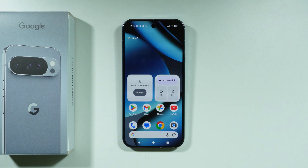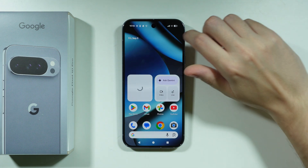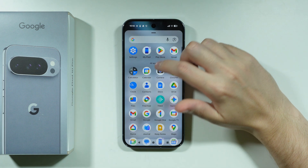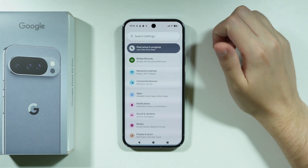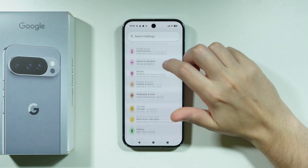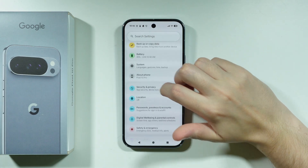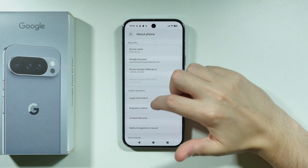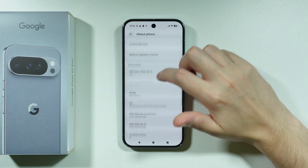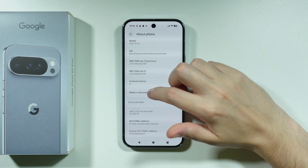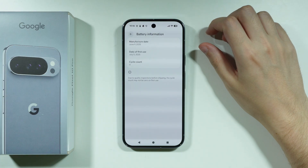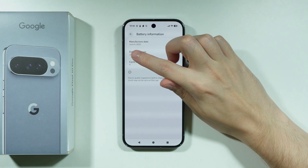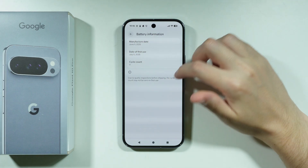If you want to check the activation date on Google Pixel 10 Pro, you can open Settings, scroll down and choose About Phone. Here we need to find the battery information, and then we have the date of first use.